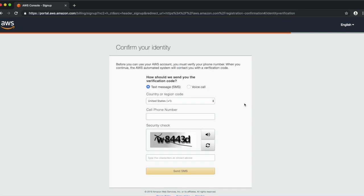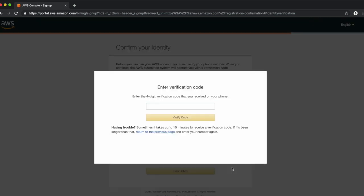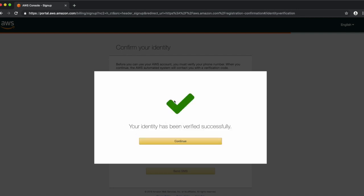Next we'll confirm your identity. There are two ways to accomplish this — either via text message or voice call. You'll also be asked to complete the security check. Enter the letters and numbers as shown on your screen. In this case we'll use SMS. Enter the verification code that arrives via text message on your phone, click Verify Code, and if you've entered it correctly, your identity has been verified successfully. You can now click Continue.